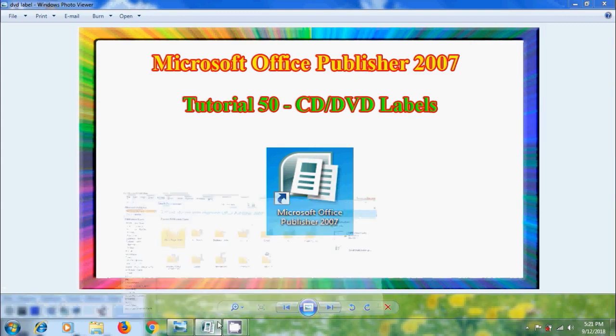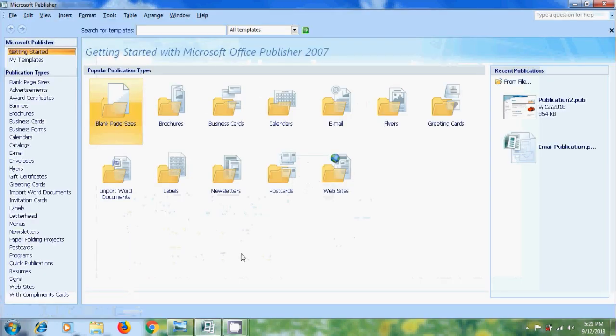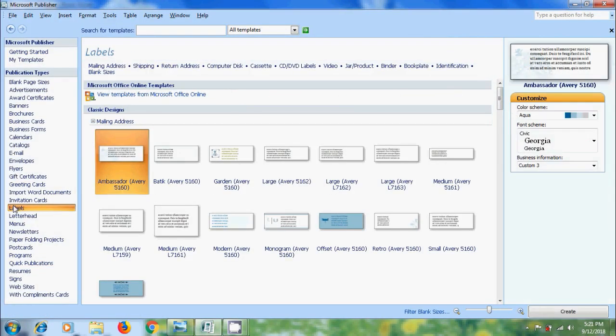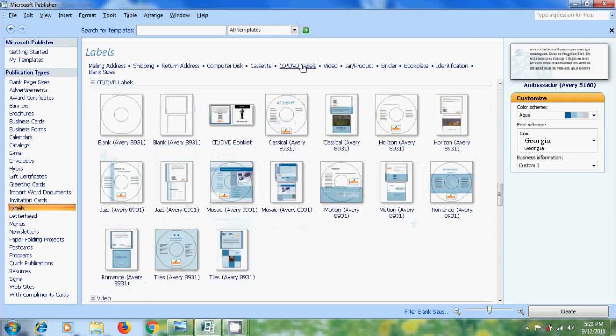Open Publisher 2007. Come to Labels Publication Type. On the top it is showing various label categories. Directly we can select the required labels from these categories. Click on CD or DVD labels.